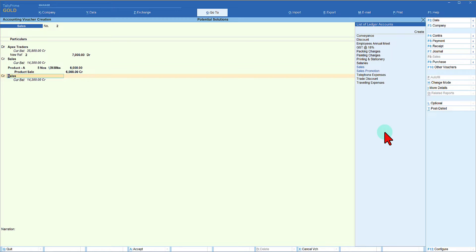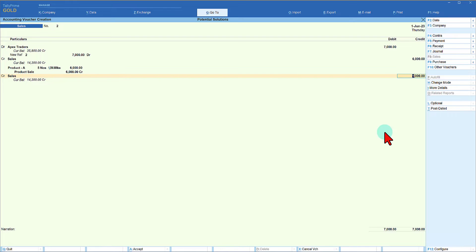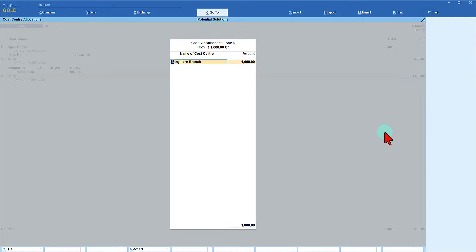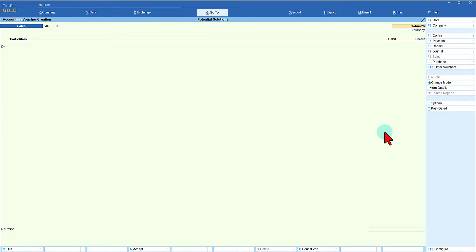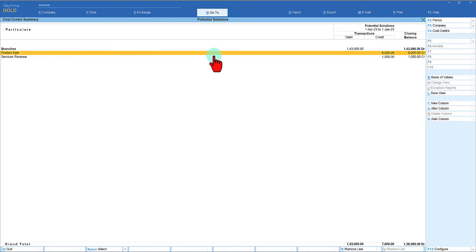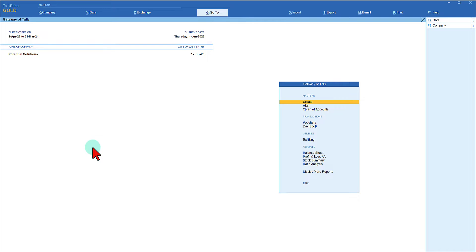I am using a common ledger called Sales Ledger for both my product and service. In that case I can allocate to my service cost center as well — here there is no item, so I press enter and the amount for my service is 1000. It opens up for cost center allocation; press space bar and select Service Revenue, allocated at 1000. Let us save this voucher and view the cost center allocation. You will notice the product sale value of 6000 is allocated to the product sale cost center and service revenue of 1000 is captured here.